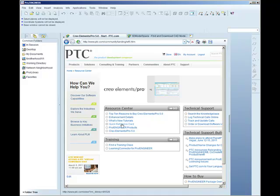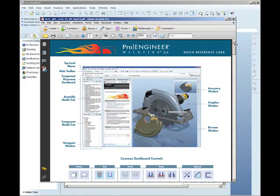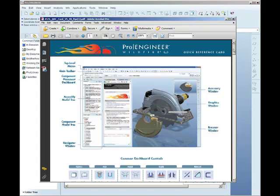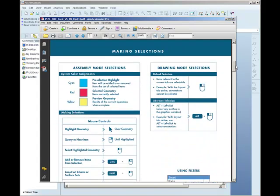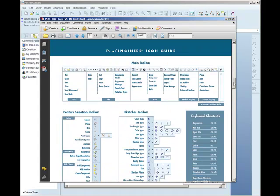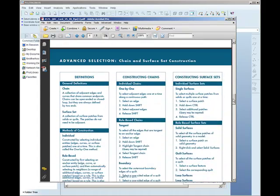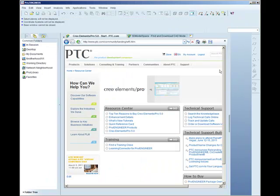Most important at the moment is the quick reference card which looks like this. It has a whole series of snapshots to show the dashboards, selections, icons, menus, toolbars and so on. It's worth having this printed off and available as you learn Creo Elements Pro.